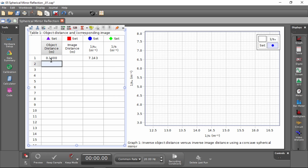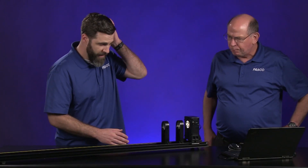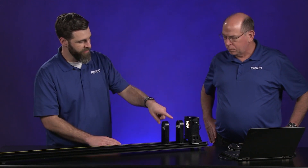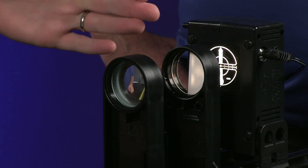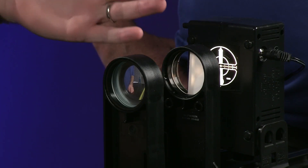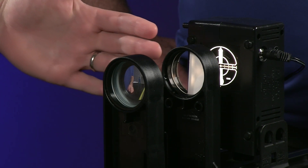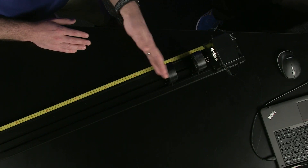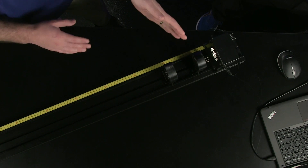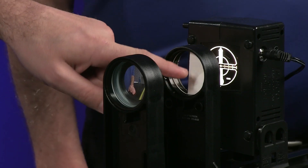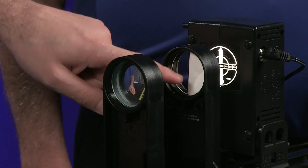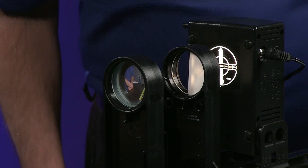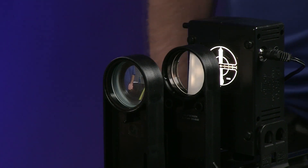We need the image distance. There's a half-screen in here, and the way it works is: light from our object passes through the opening, hits the mirror, is reflected back, and then is given a chance to form a real image right there on the white part of the screen.